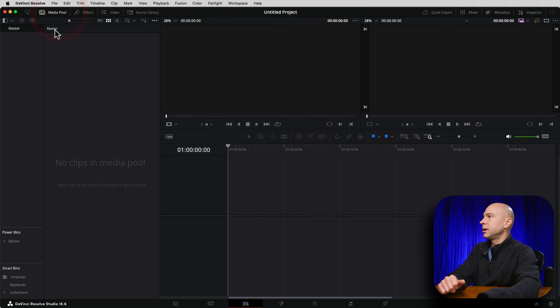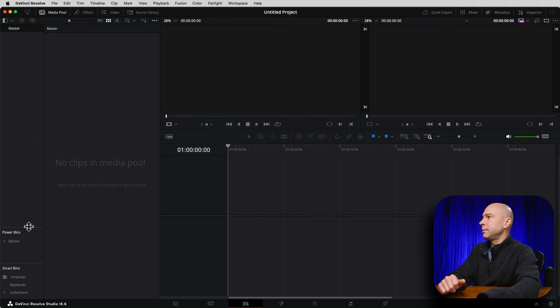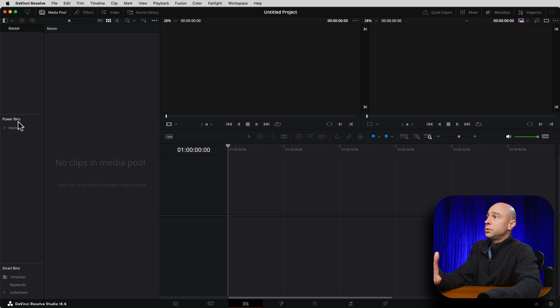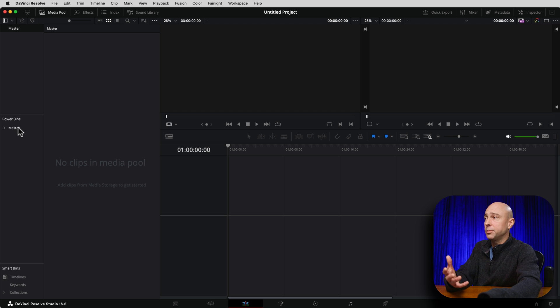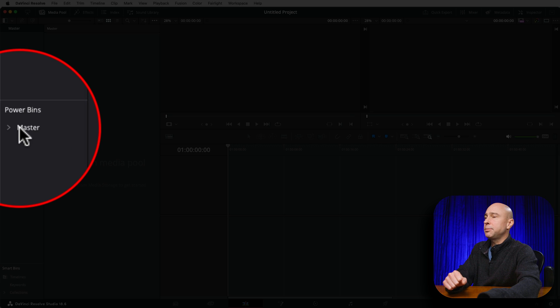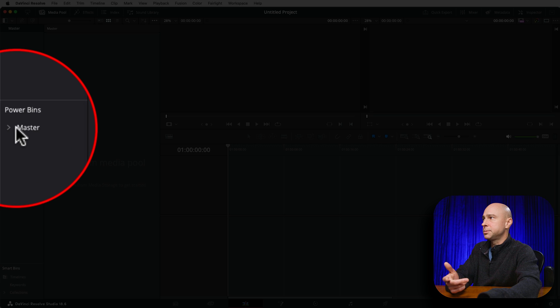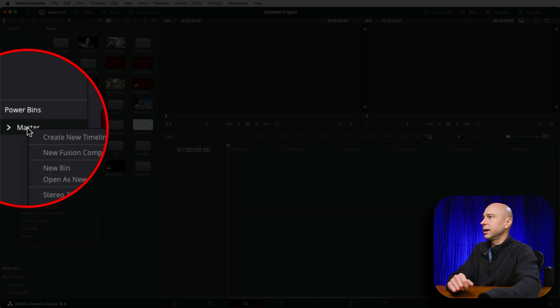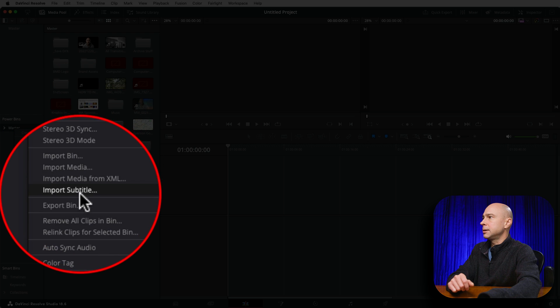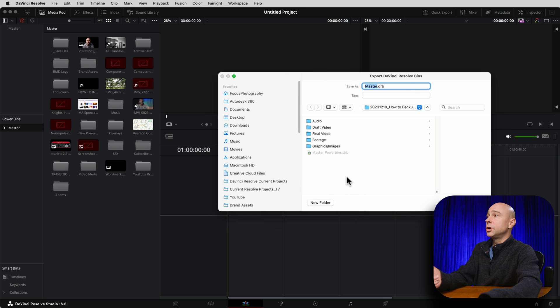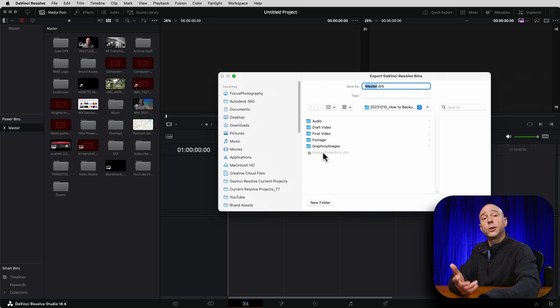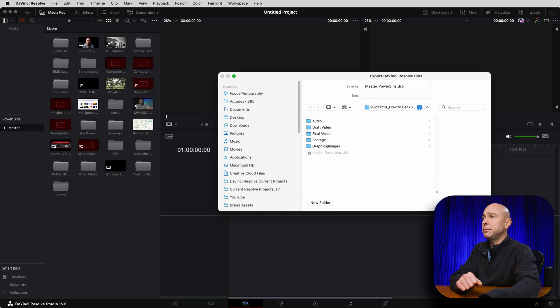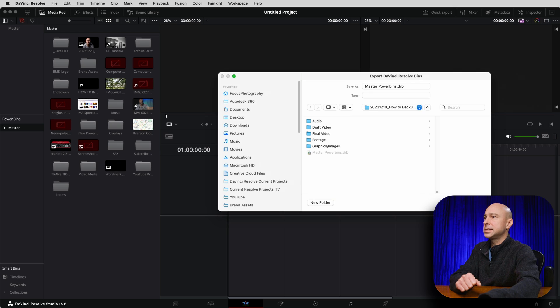So in Resolve here, I'm just going to go ahead and open up my media pool. We have our power bins showing right here. Now, in order to save or back up our power bins, all I have to do is come to my top level folder here, which is my master. I'm going to right click on there and I'm going to come down to export bin. Once you go to export bin, it's going to ask you, where do you want to save that? And in this case, you can see I do have one already saved. So I'll just save it as the same name. I'm going to go ahead and hit save and replace it. And that's it.